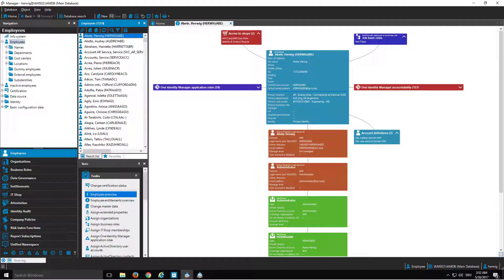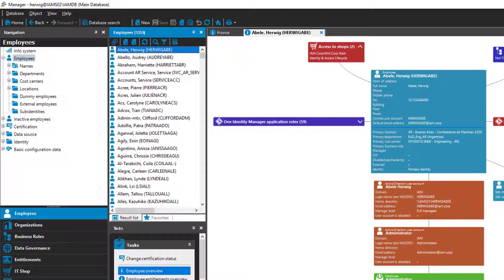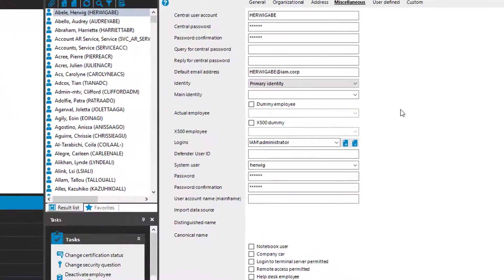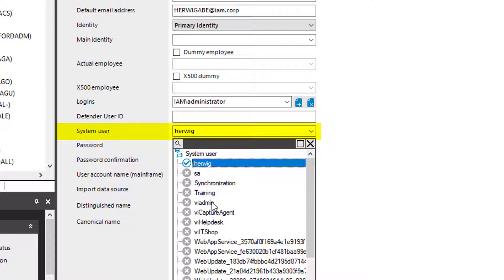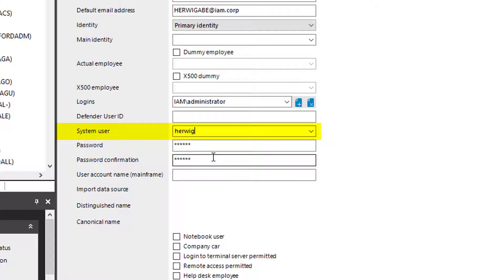I switch back to the Manager. Here we are, signed in with a system user like we did in the lecture before. Here is the employee section. I selected the account of Herwig Aberle. This is an identity. If I step into that identity, I can see on the miscellaneous tab the system user Herwig assigned. This is necessary to be able to sign in as a person. This system user is now assigned to the identity of Herwig Aberle, and with that it gets the permissions of this particular system user. I can also select another one — for example, training or VI admin — but I will assign the system user Herwig. That is exactly the same permissions I would see if I used the system user Herwig itself.